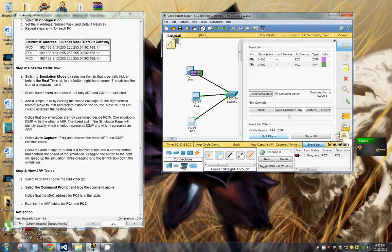Notice the envelopes are now positioned beside the PC. One envelope is ICMP while the other is ARP. The event list and the simulation panel will identify exactly which envelope represents ICMP and which represents ARP. So select auto capture or play.